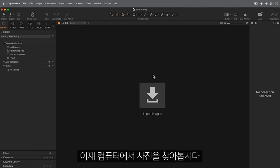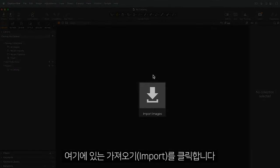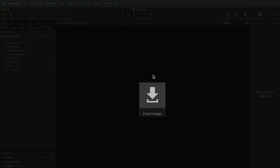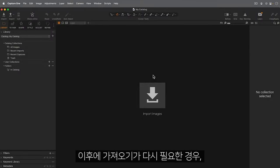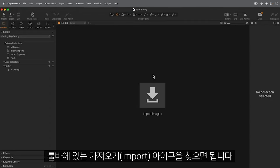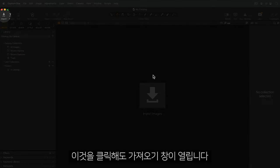First, let's find some photos on my computer. Click on Import here. For the next import you need to do, you'll find the Import icon here up on the toolbar. This also opens the importer.